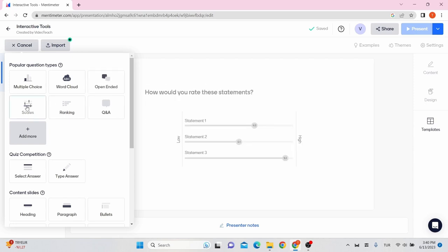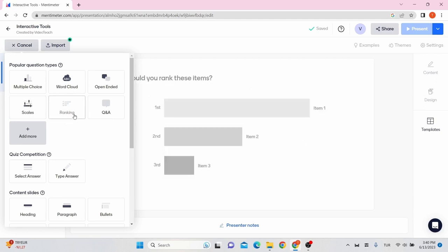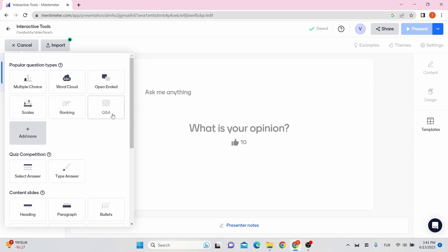Scales: allows your students to rate certain statements. Ranking: students rank their preferences for a series of options. Question and answer: allows the audience to submit questions to ask the presenter.